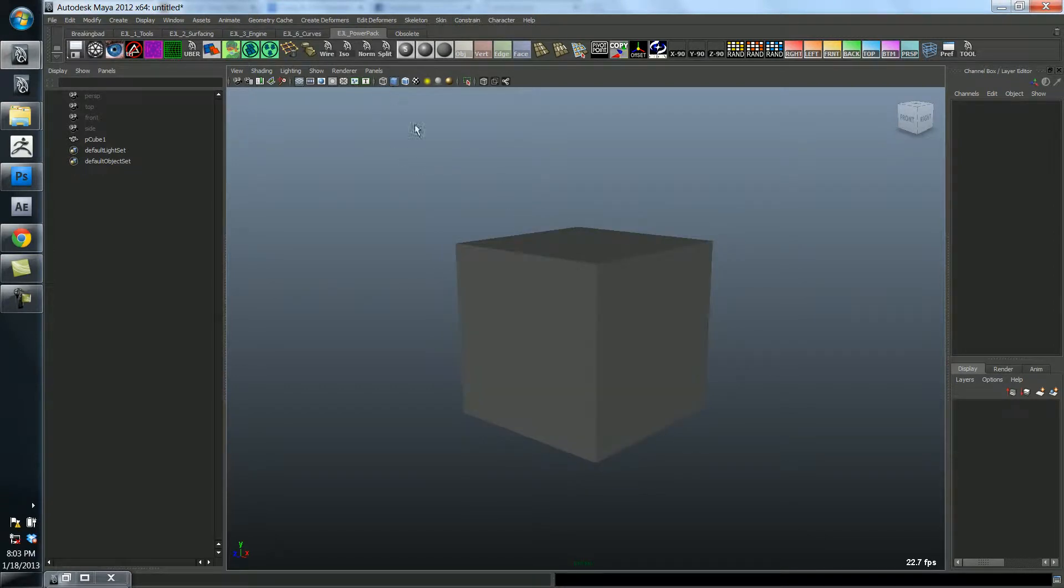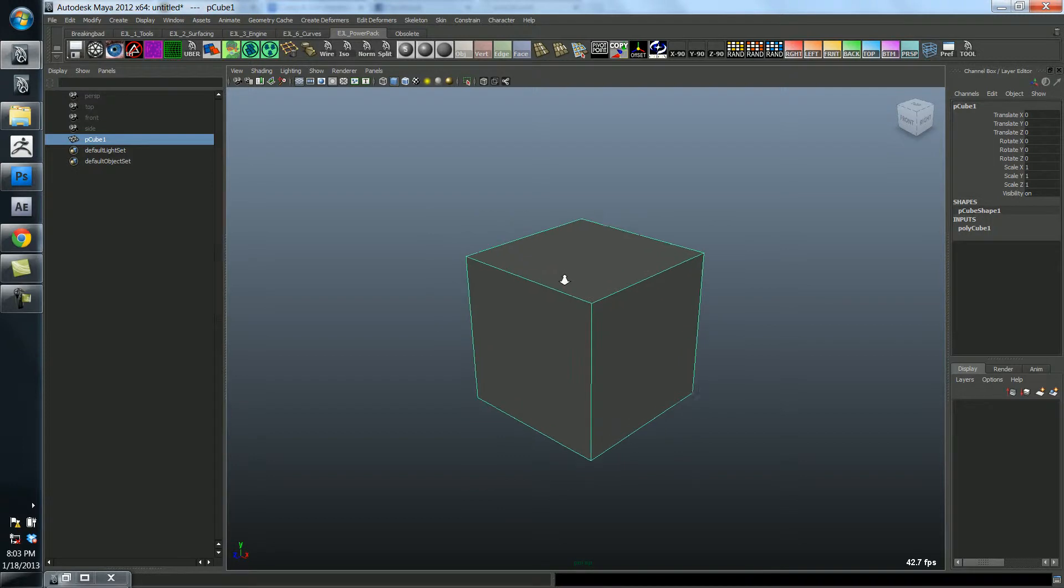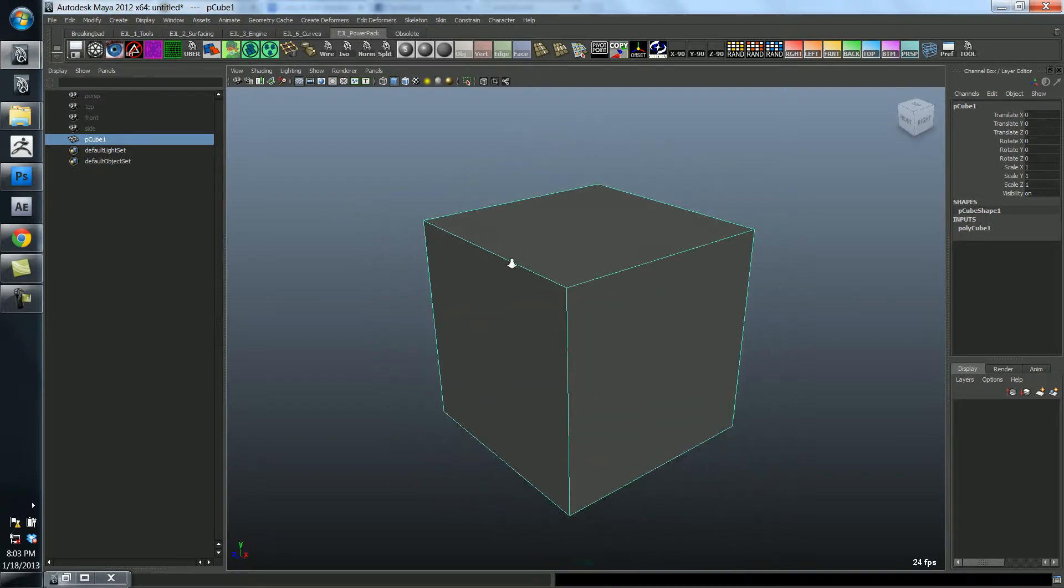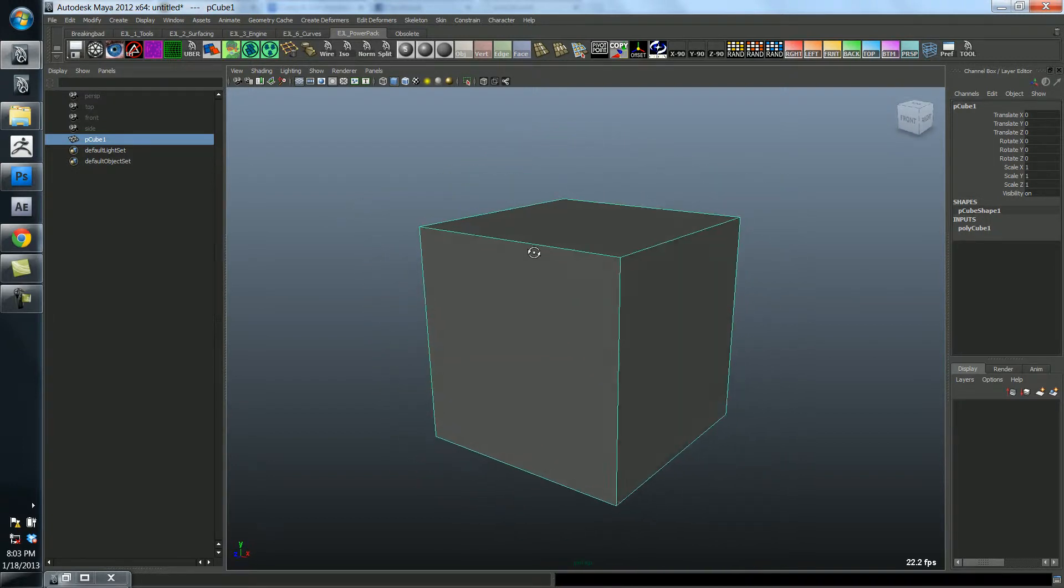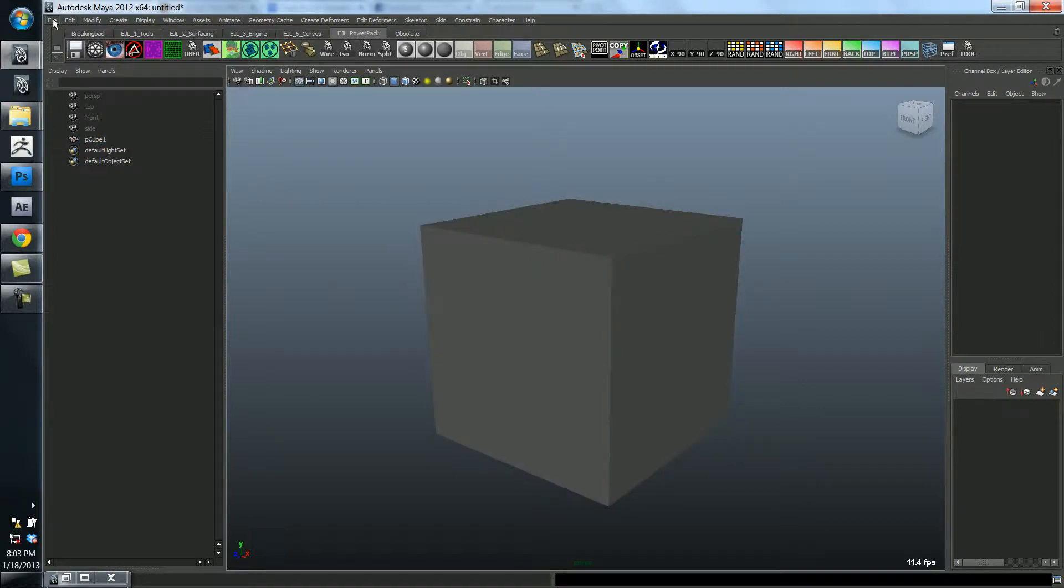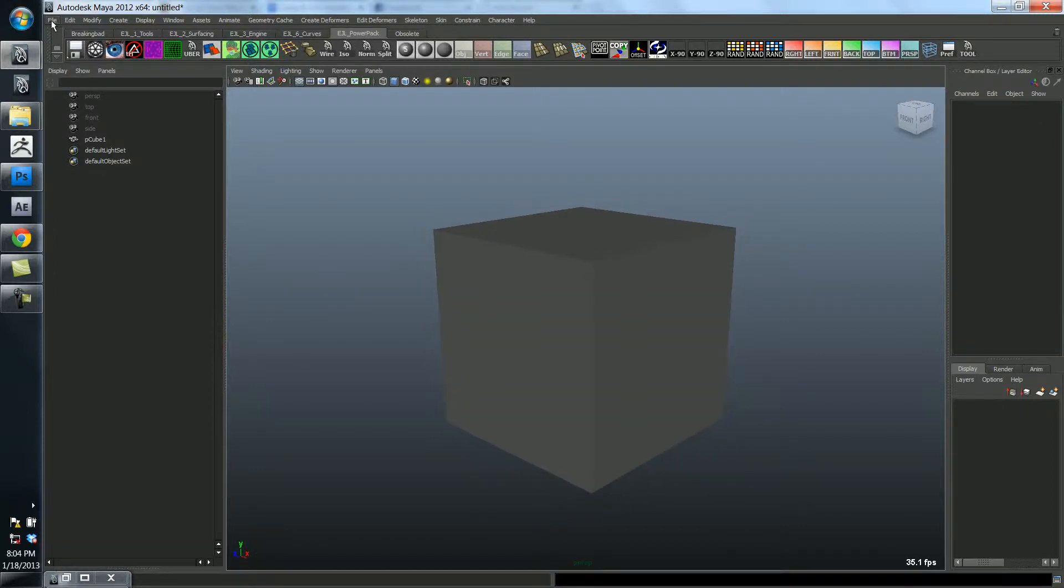Click that button and so one thing you may be wondering about is how do you get things to look smooth in Maya. For example, let me just open up a model really quick.